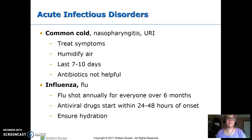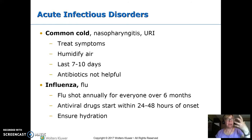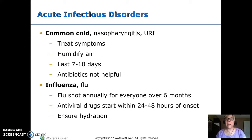Acute infectious disorders: the common cold, nasopharyngitis, or URI — upper respiratory infection — all mean the same thing. This is a virus, so we treat the symptoms. Tell parents to get a cool air humidifier to help keep secretions thin so they drain and don't occlude the airway. It's going to last 7 to 10 days. On a baby, suction their nose before they eat so they can breathe and eat together. Antibiotics are not going to help.